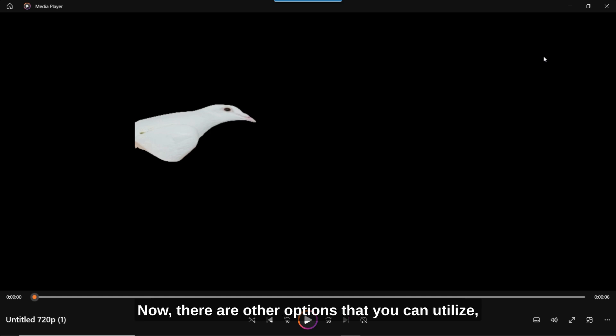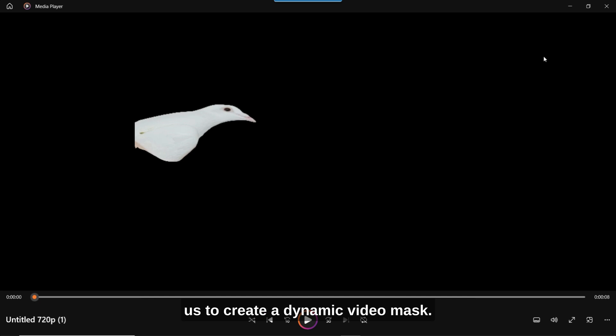Now, there are other options that you can utilize perhaps, but I found after a lot of investigation, this is perhaps one of the easiest ways for us to create a dynamic video mask.